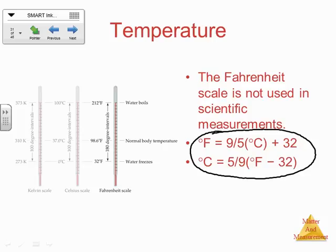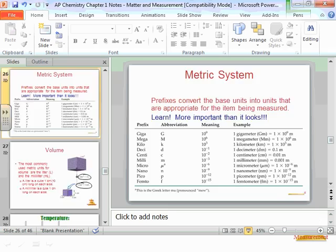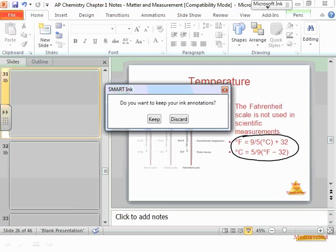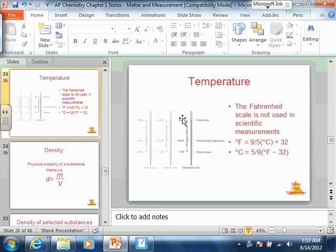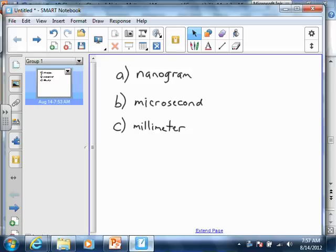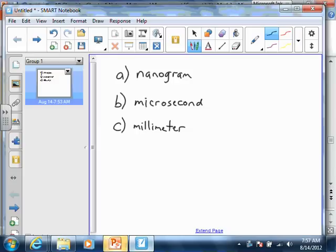Let's go ahead and go to the next example. Sample problem: a weather forecaster predicts the temperature for the day will reach 31 degrees Celsius. What is the predicted temperature in Kelvin and in Fahrenheit?